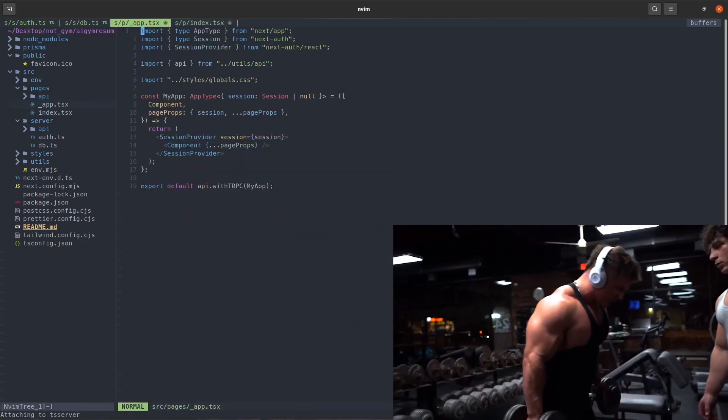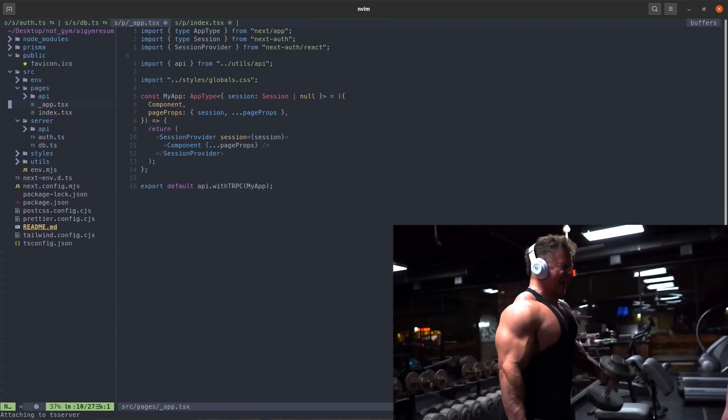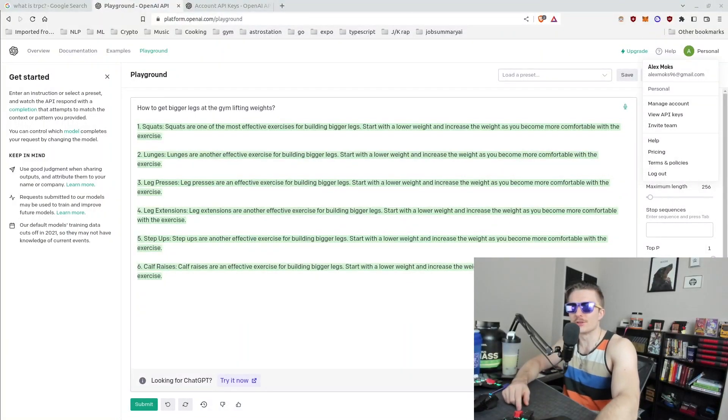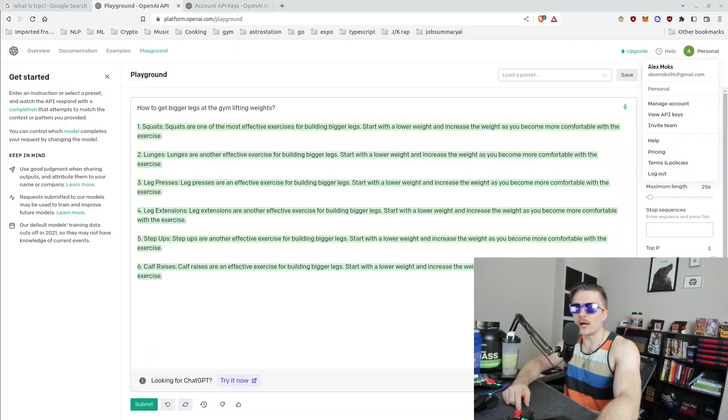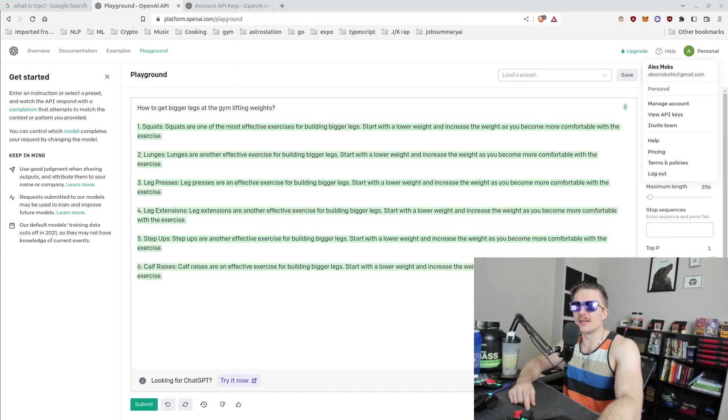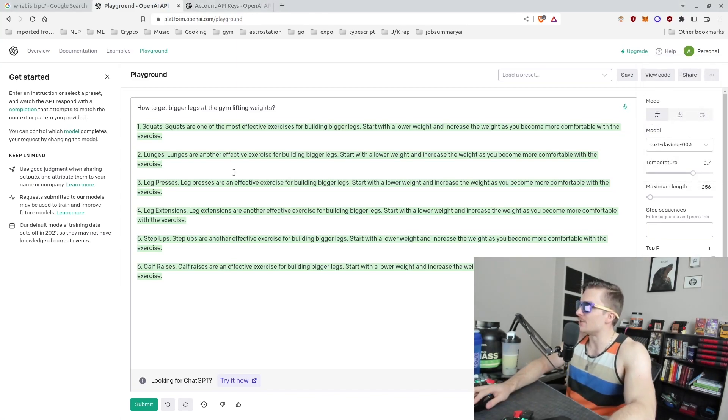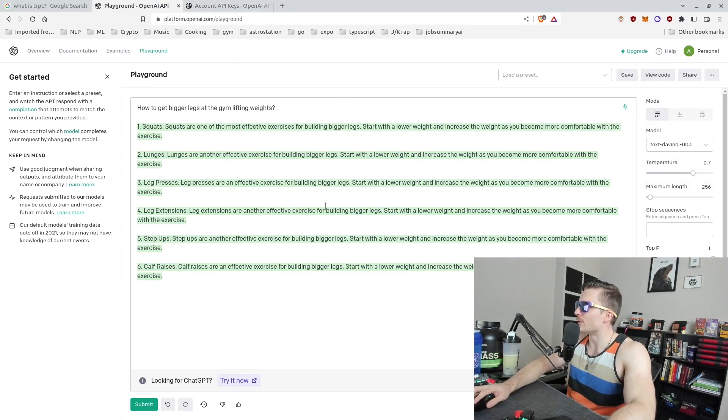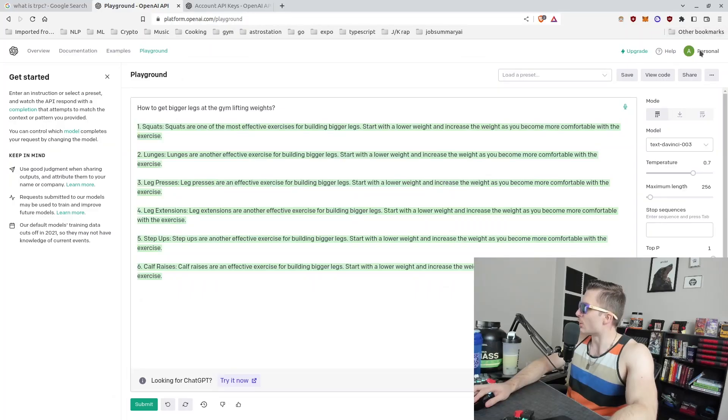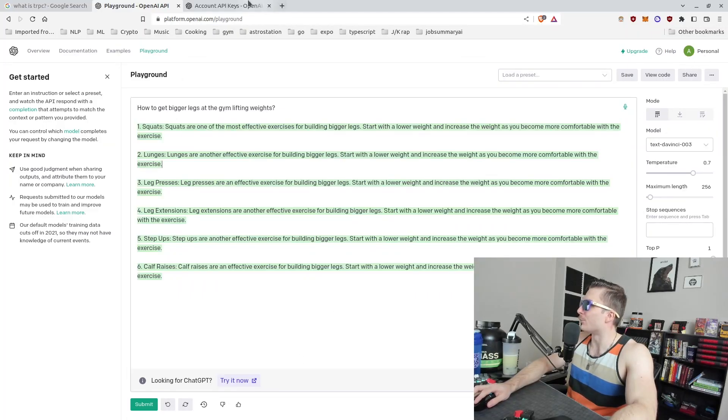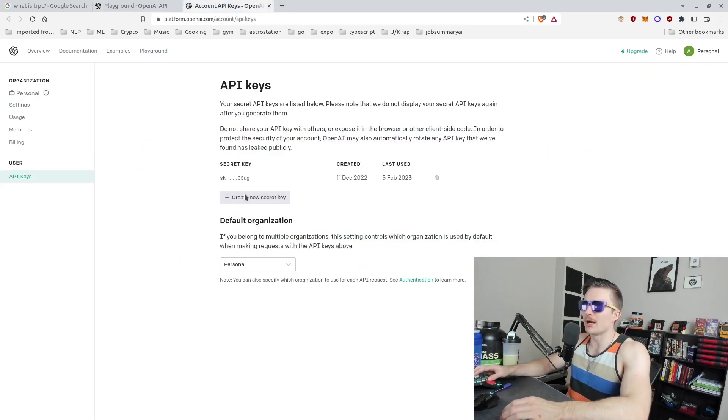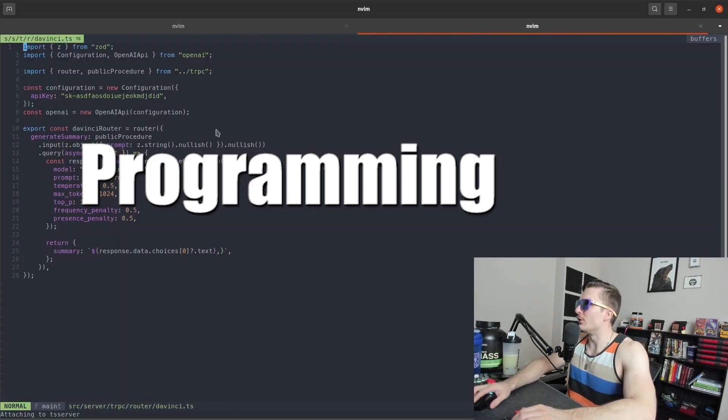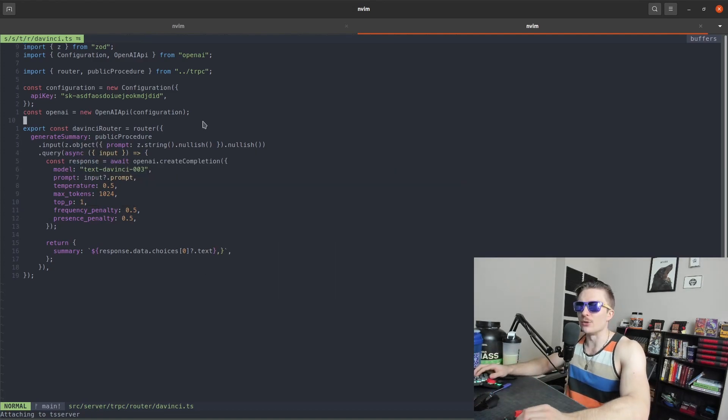Alright cool, so the next step is we're gonna grab our API key from OpenAI and just insert that into our application. As you can see here, we're already playing with the AI, asking some valid questions. So go ahead and click this personal button up in the top right, grab that account API key, and then just insert that in your programming code like this. And there you go, you have a backend with tRPC connecting to an API hosted on OpenAI.